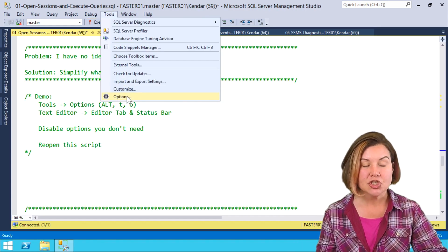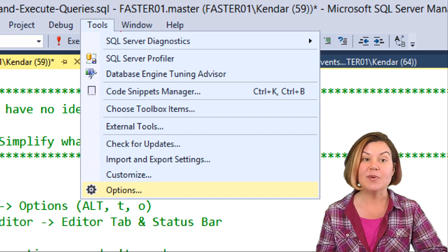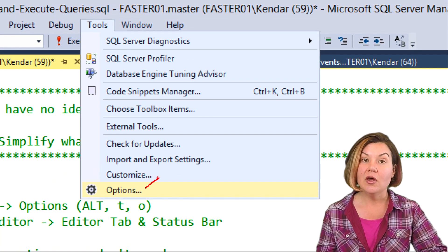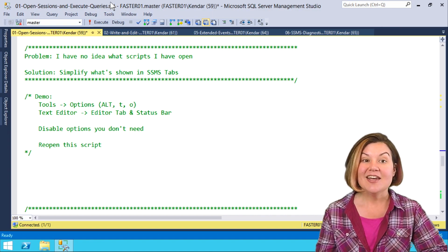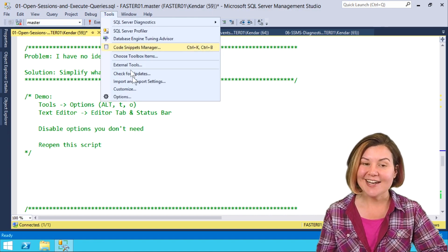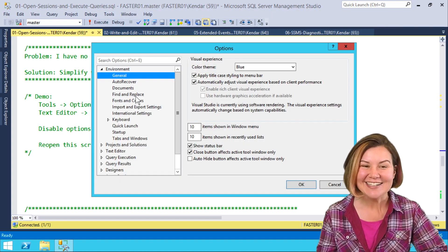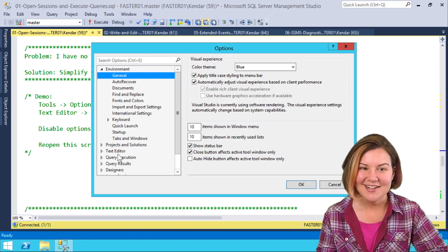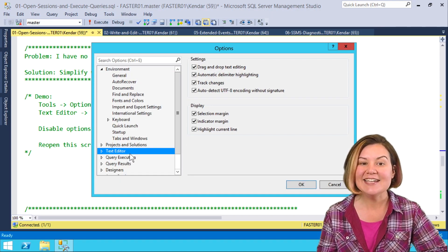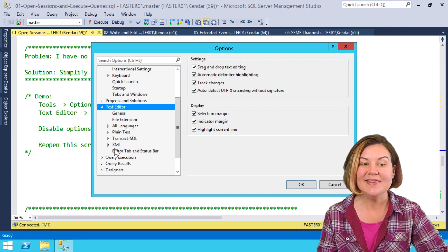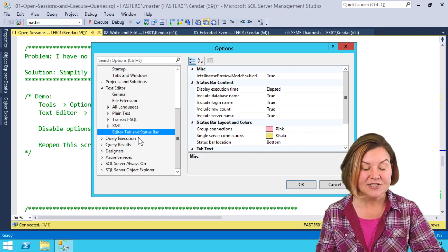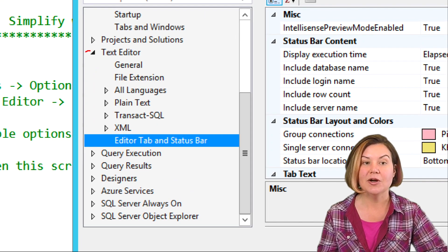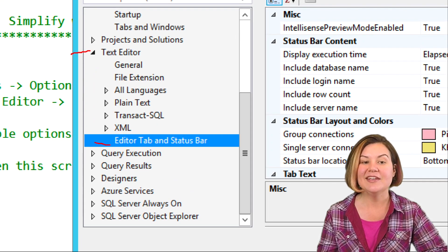We can control all of this by going into Tools, Options, and what we're going to do is go and look at our text editor section or text editor options. Under text editor here, I'm going to expand that out and then go down to the editor tab and status bar. We are here and then here.